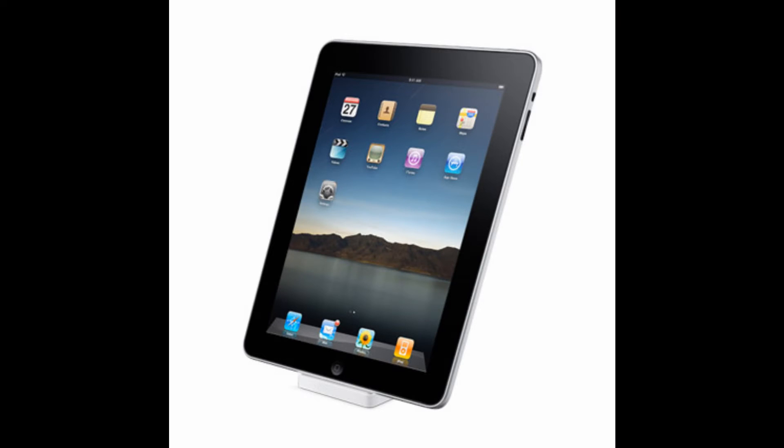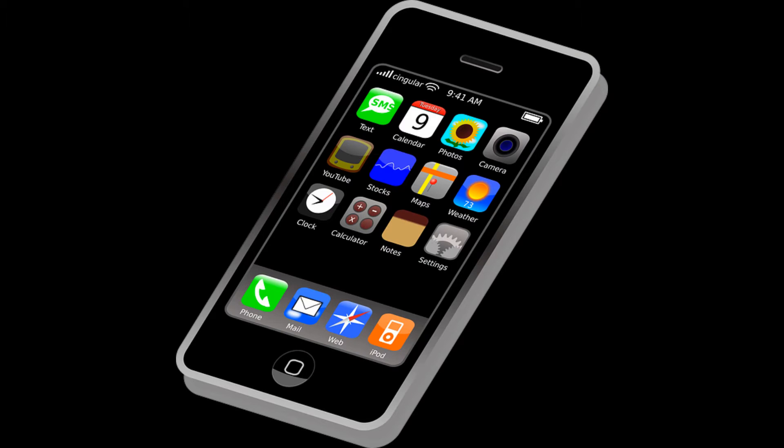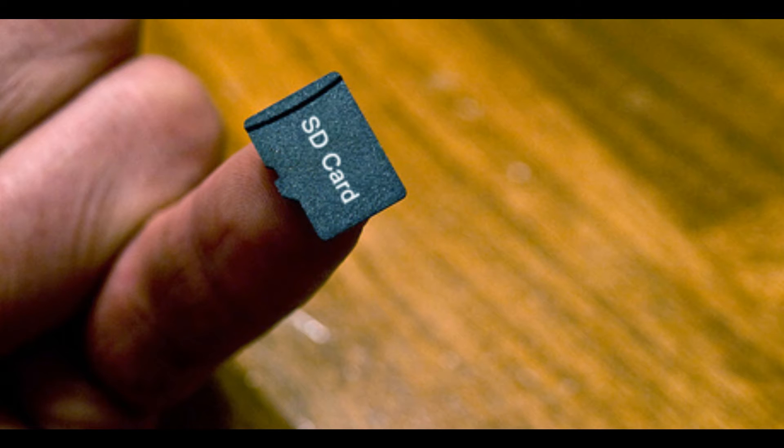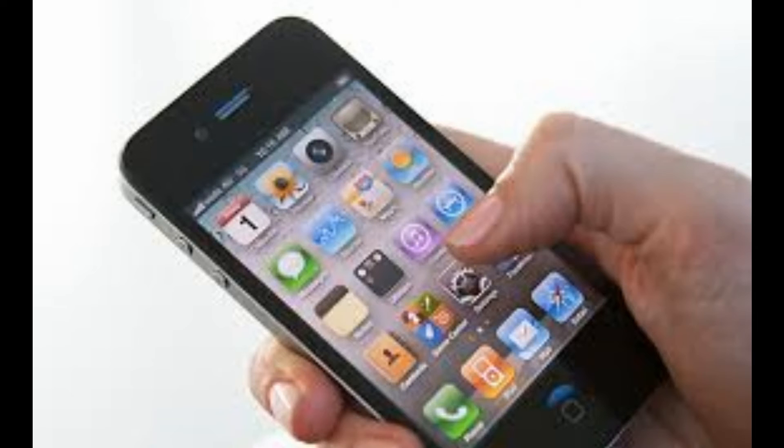We now have the Internet, a technological platform used by businesses, governments, and educators around the world. We also have the technologies of tablets, cell phones, flash drives, SD cards, and apps.